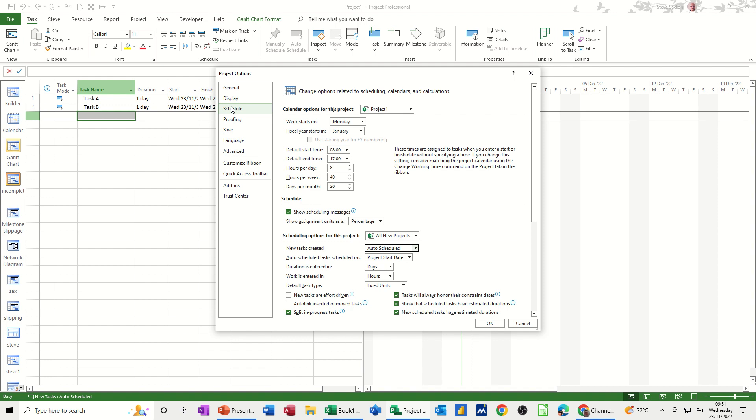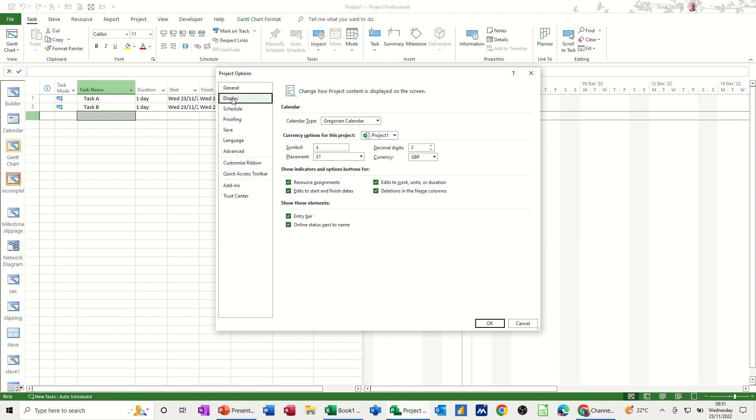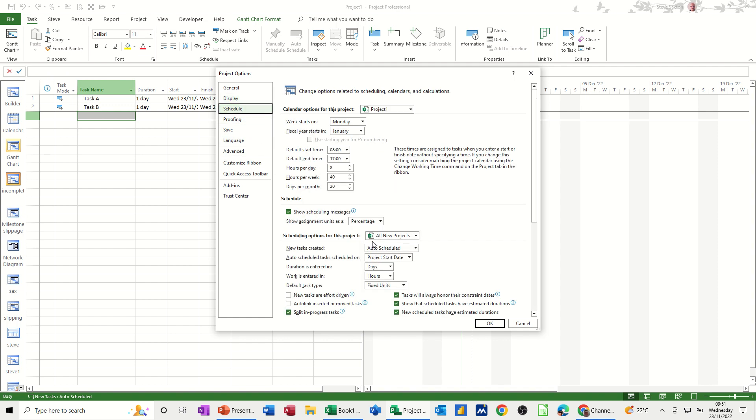And also the display is where you tick the entry bar on. So remember, that's this thing across the top there. This looks a bit like Excel, the formula bar on Excel. That's where you put that on, on the display. So schedule to set this up for all new projects.